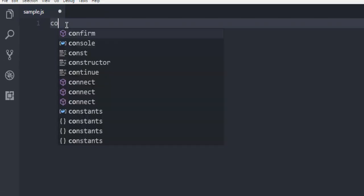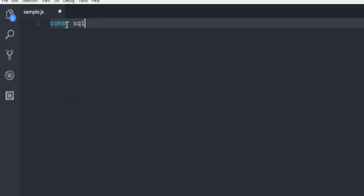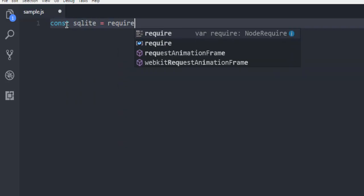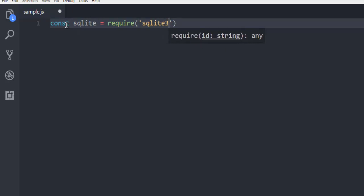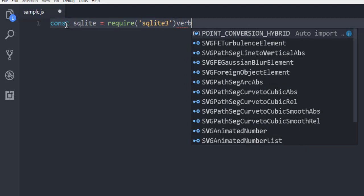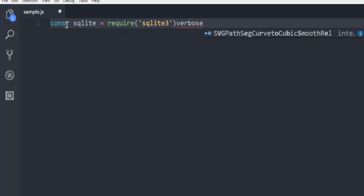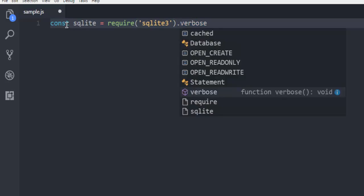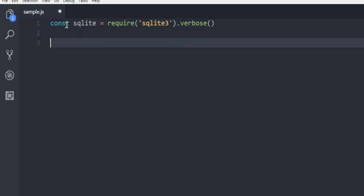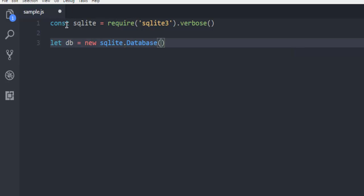Next, let's write our code. Write: const sqlite = require('sqlite3') with the module in verbose mode. Make sure to have it in verbose mode. Then call new sqlite.Database and make sure to open this database — in my case it's 'game_group.db'. Make sure this path is './' if it is in the same directory.